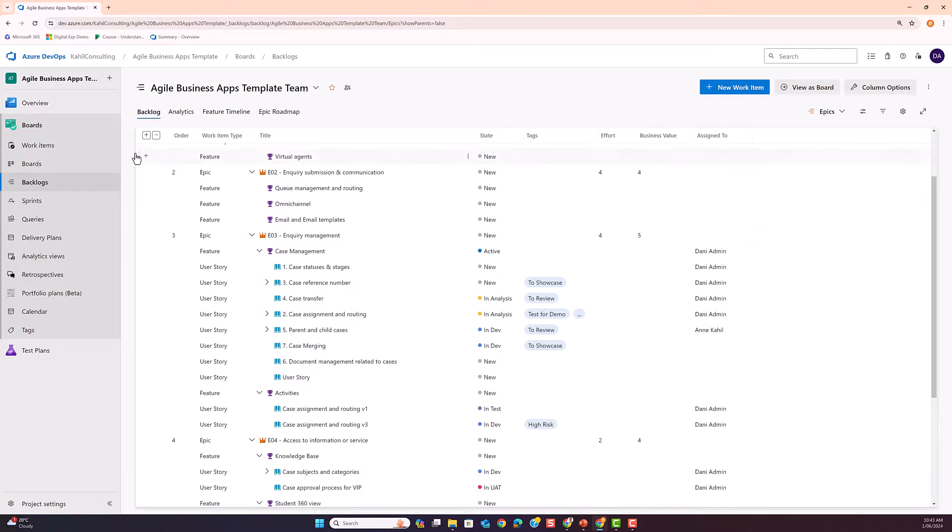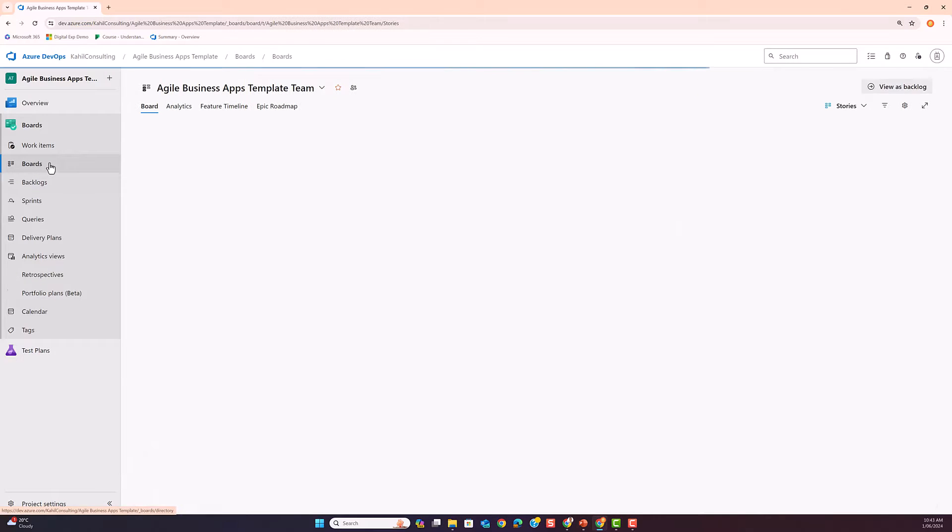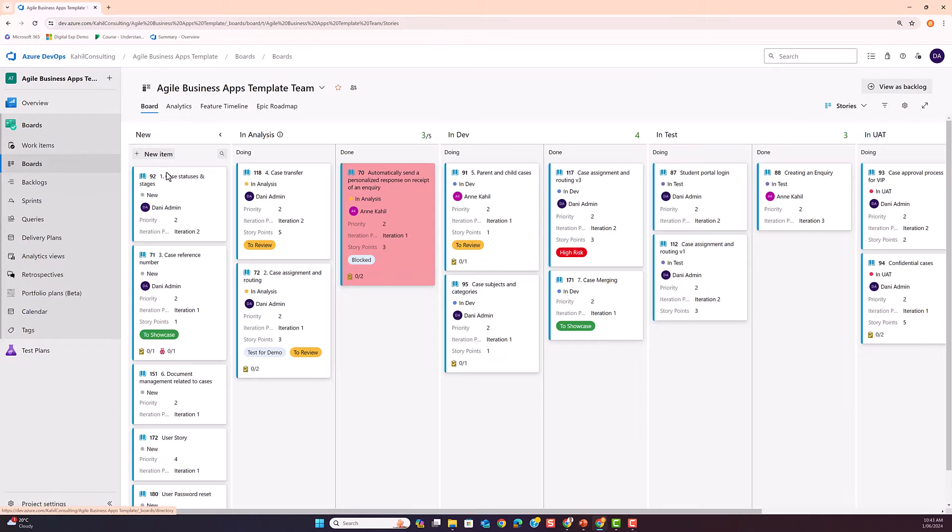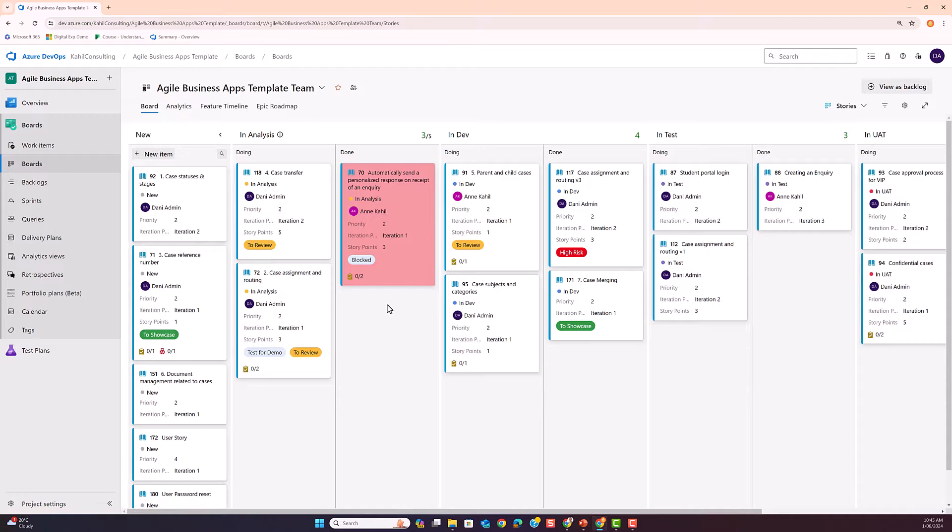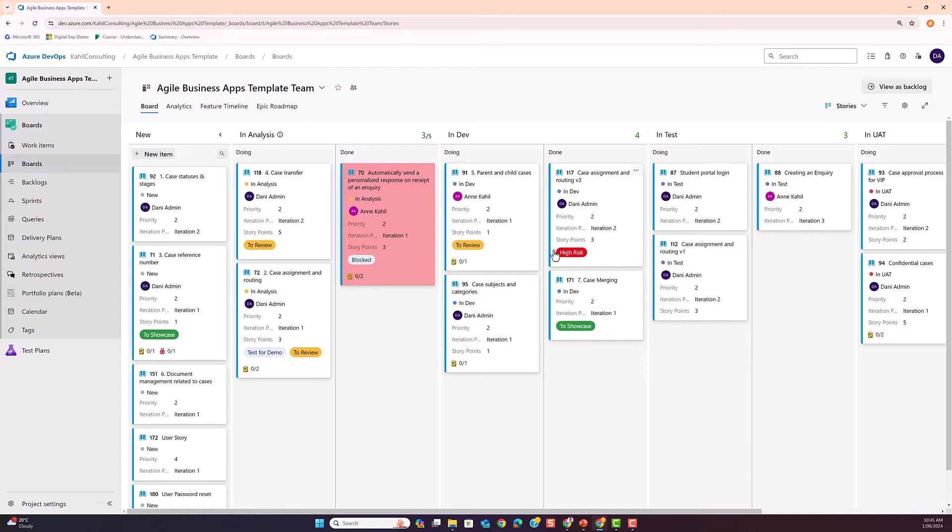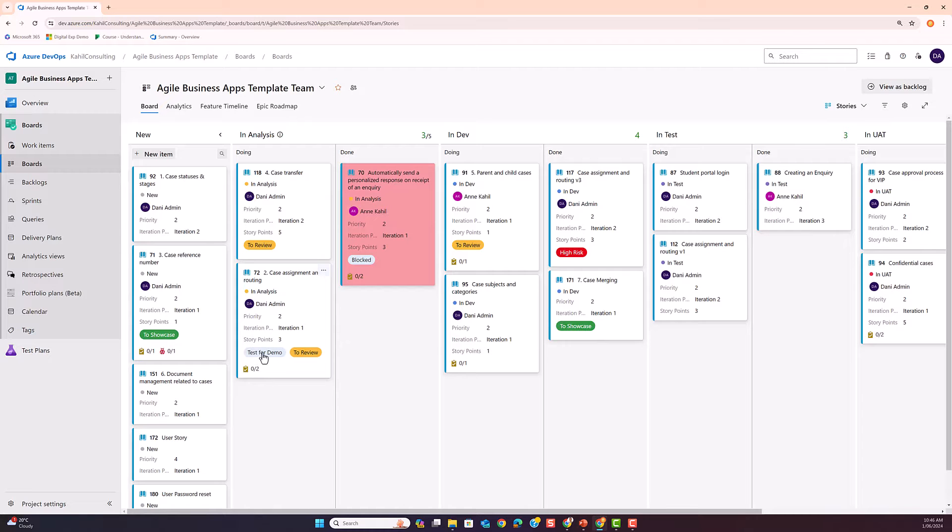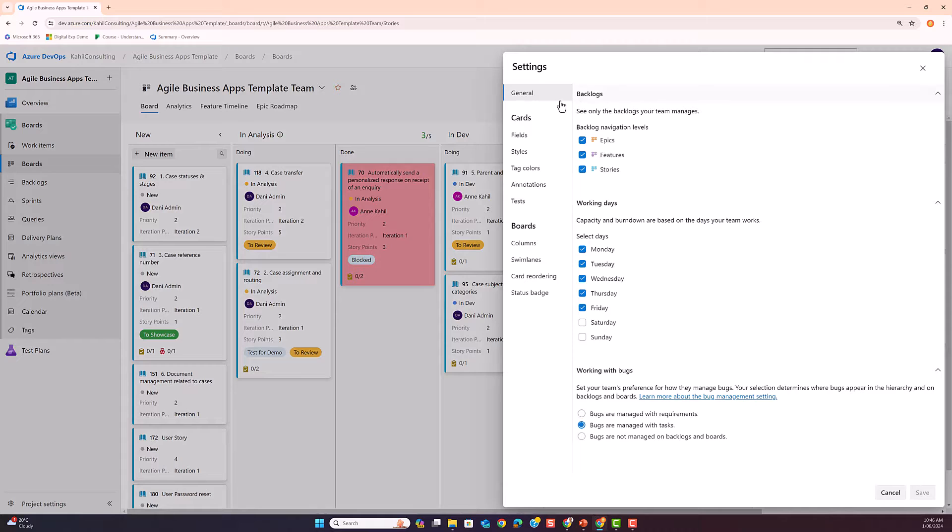Another way, if you go to the board, you can use your tags nicely colored. I can also use tags to color the whole card. You can see here I have my high risk in red, to review in yellow, to showcase in green. The one we just created, the test for demo, it doesn't have any coloring. So let me show you how to add some coloring.